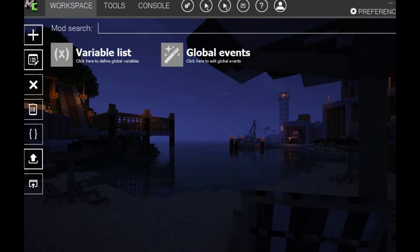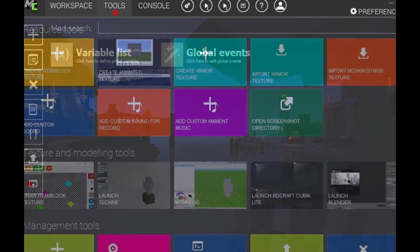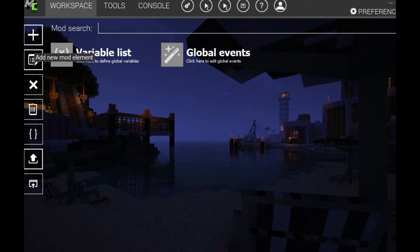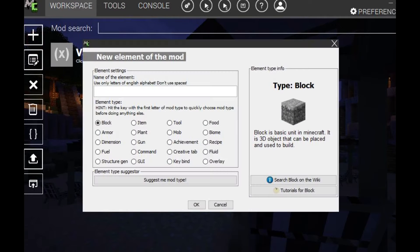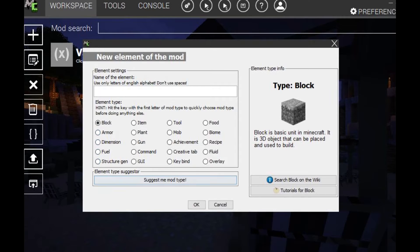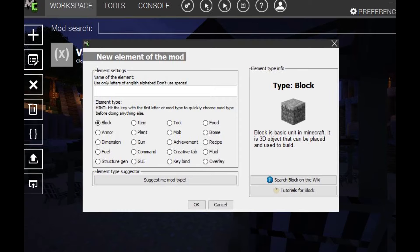So what we want to do is open MCCreator obviously. We want to make a block, so I want to create a block. We can create different things here, so it's pretty cool. But I just want to get started in it, just try it out, show you guys what you can do in this program. It's pretty cool, you can do a lot of things.